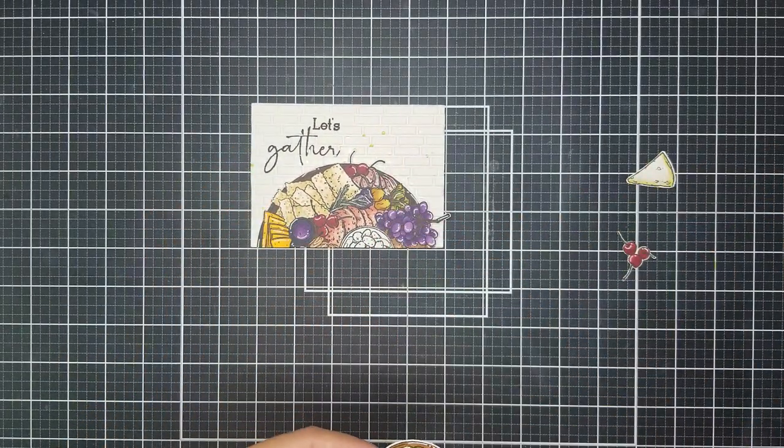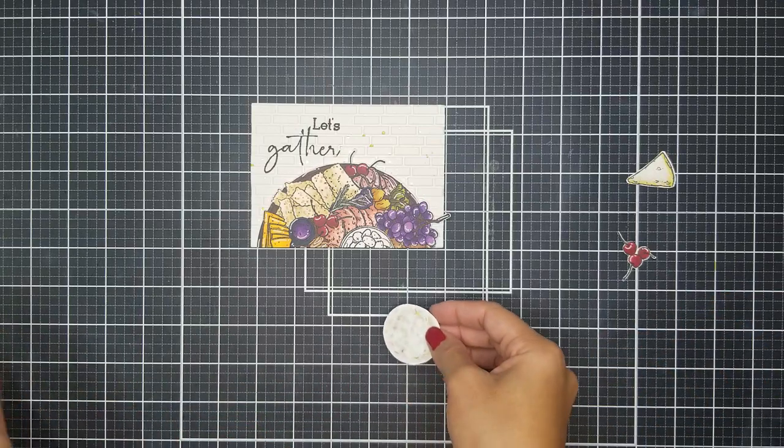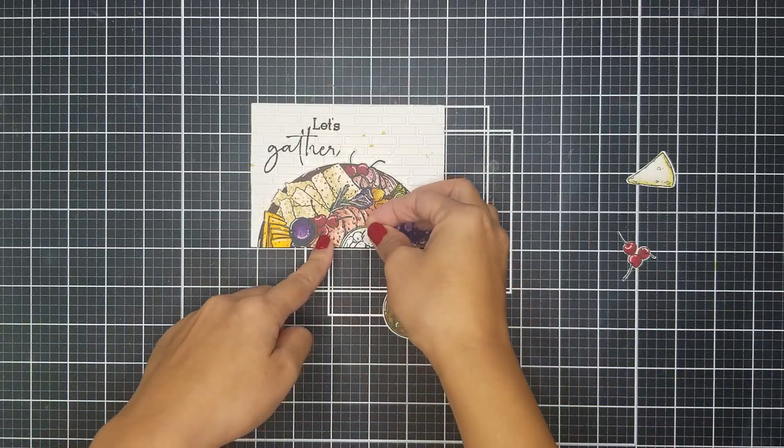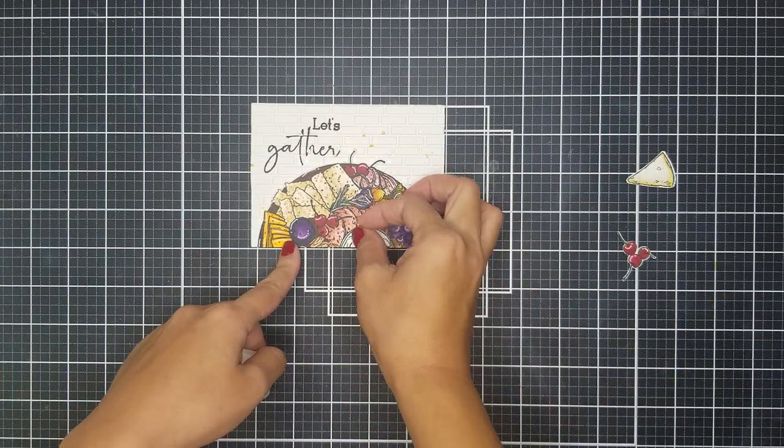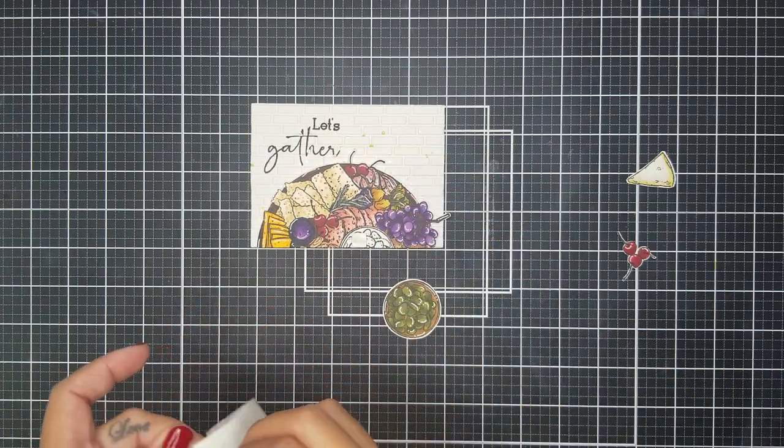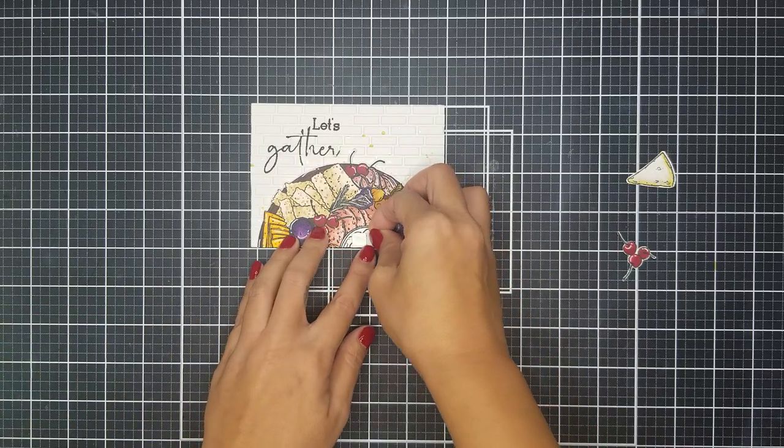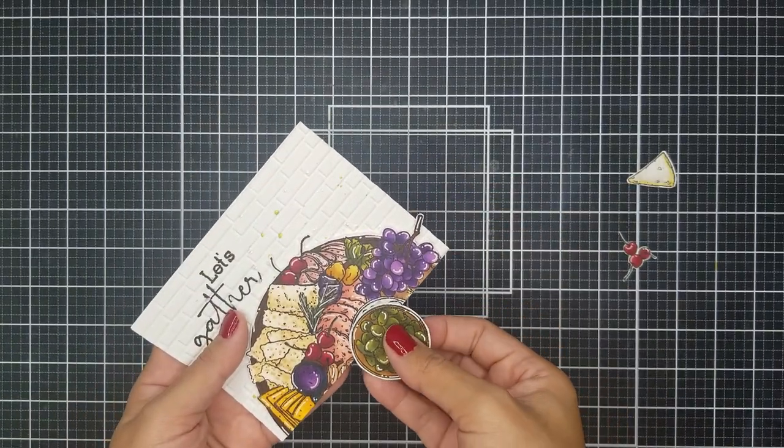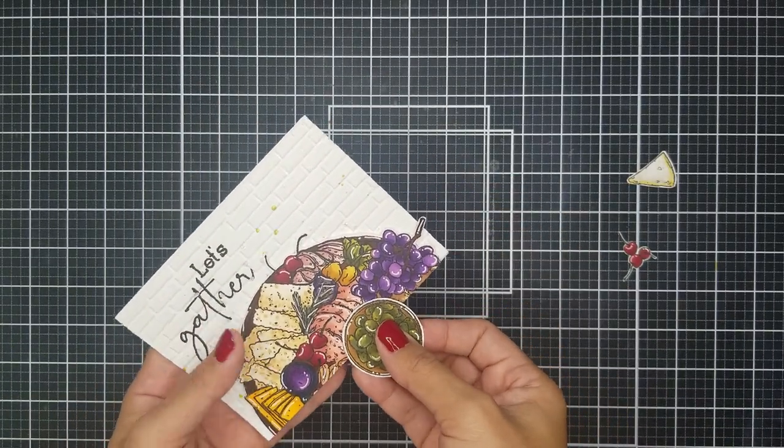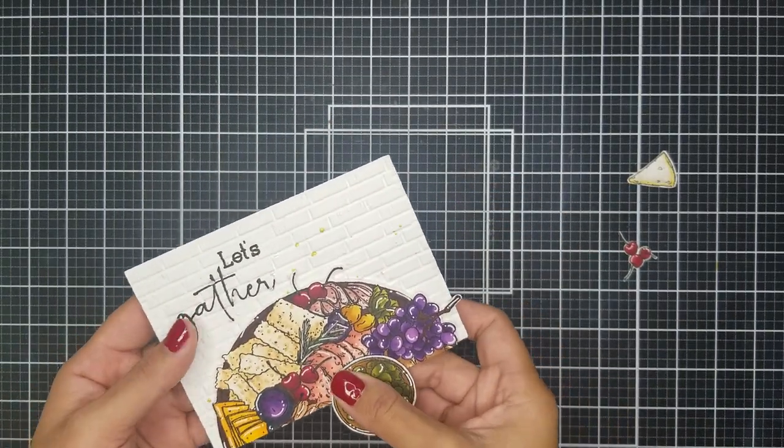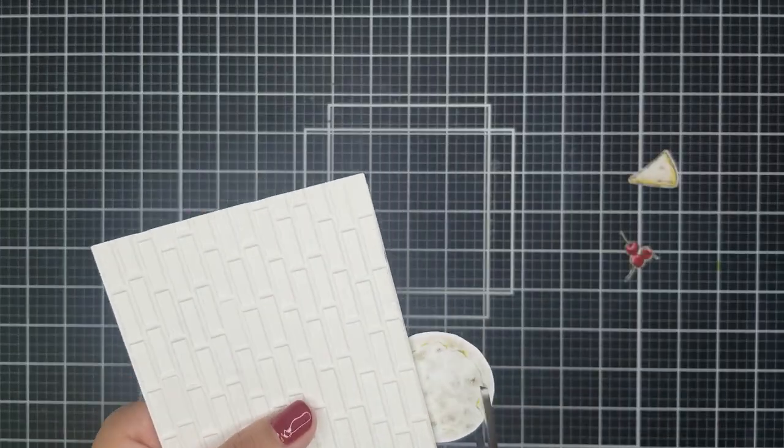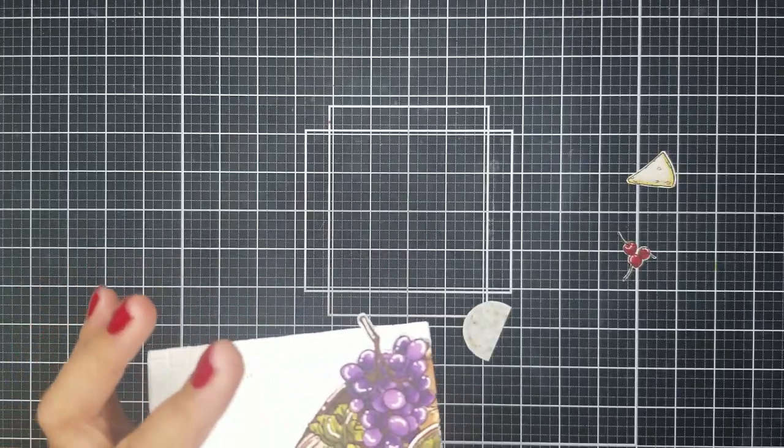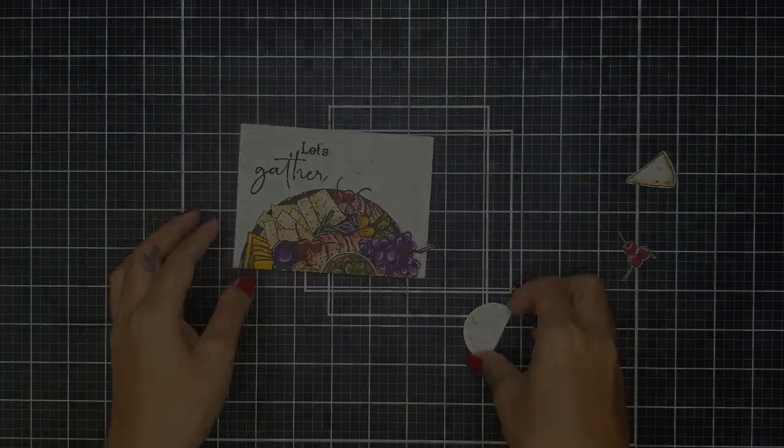I then applied foam squares onto the olive area and popped the colored one on top. I wanted to give this card a little bit more dimension. And of course, going in with my scissors, I snipped that part off as well.